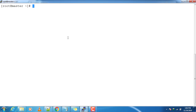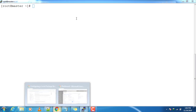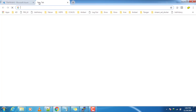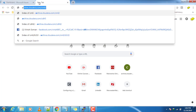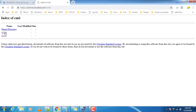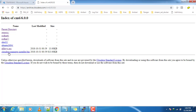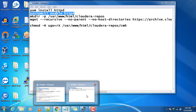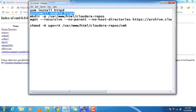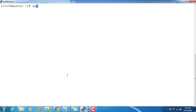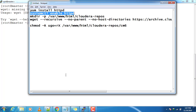Next, we will configure the local HTTP repository. Open the browser and go to archive.cloudera.com/cm6. From here we have a few options. If you want to configure a local repository, you have to replicate this directory to your machine. For that I am using the wget command, and first we need to make sure the wget command is available.